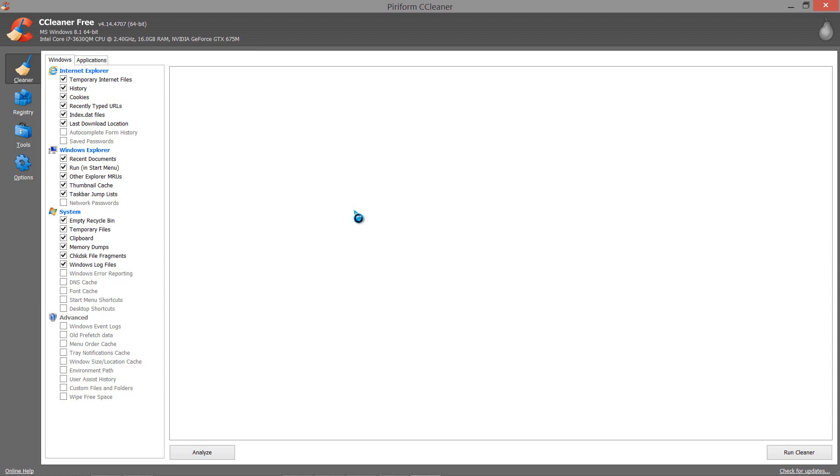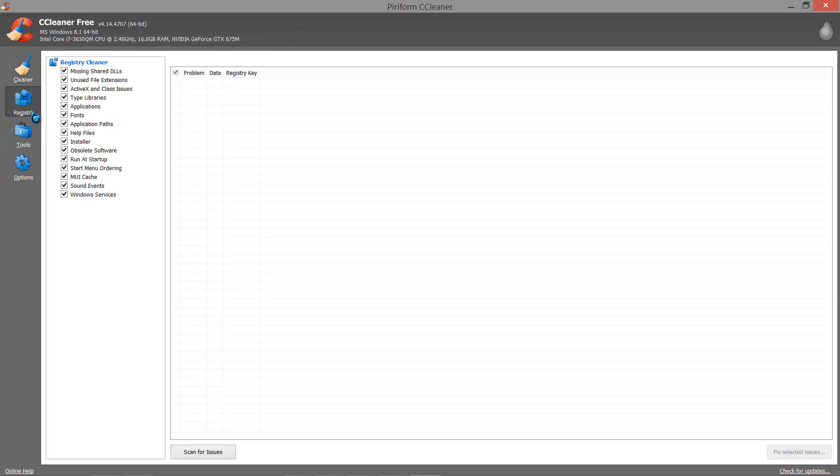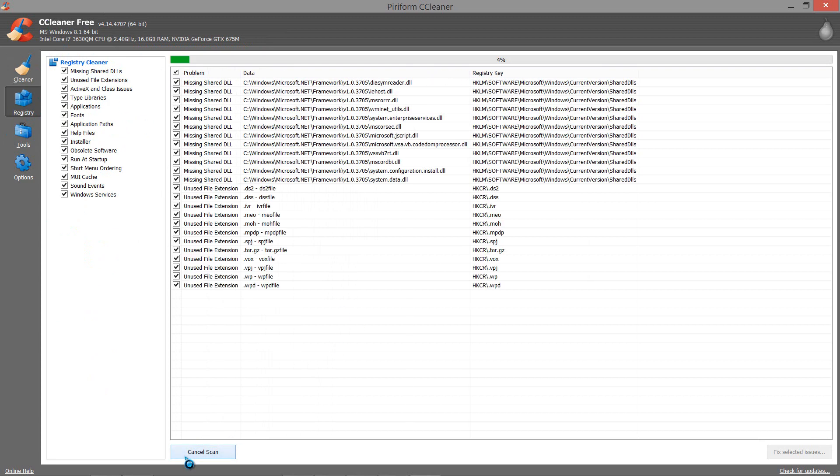will simply have to go into Google and type it in. I'll have a link in the description for this. Once you open up this file, you need to go into Registry, make sure everything is selected here, and click Scan for Issues.